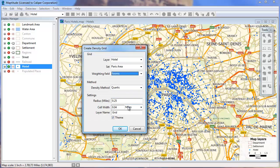Maptitude chooses a radius to use around the layer and a cell width for displaying the grid appropriate for the current map scale. In general, you can ignore these settings, but if you would like the density analysis to extend farther from the points in your layer, you can increase the radius value.